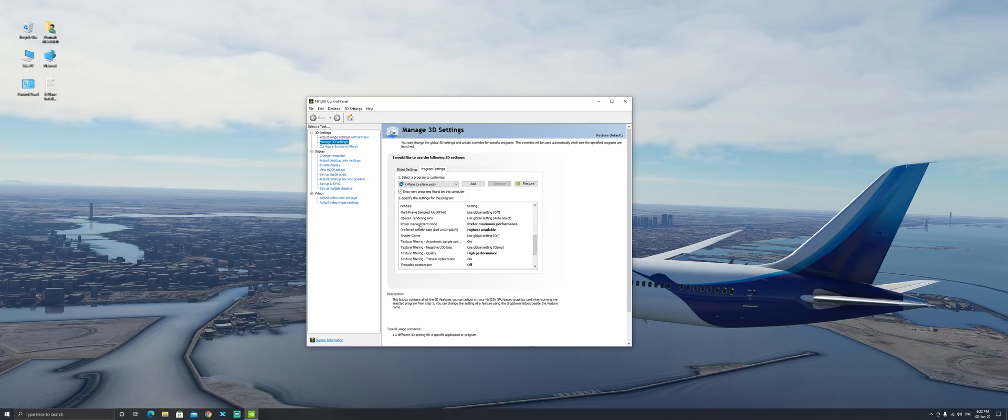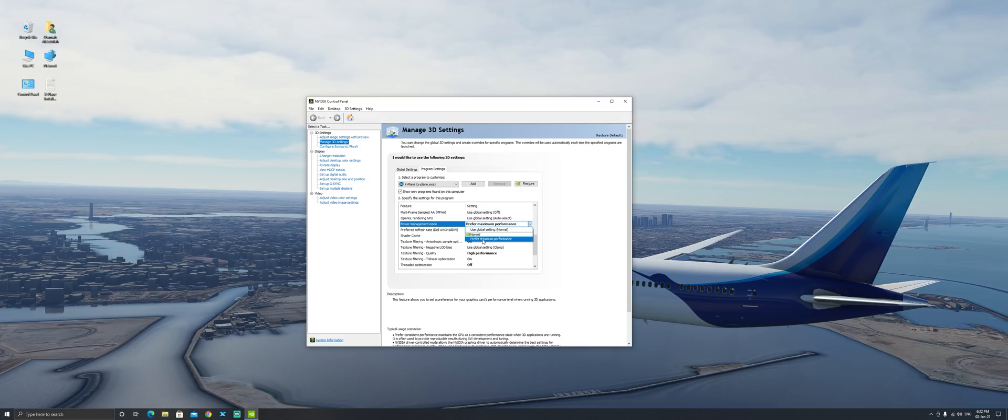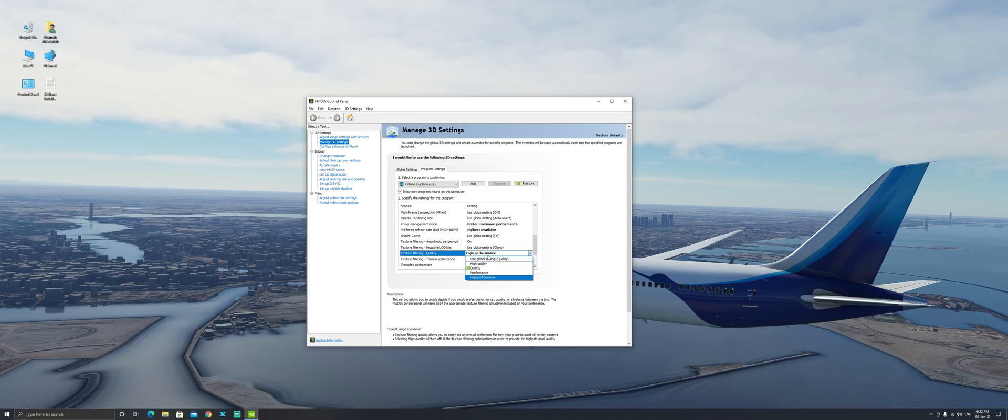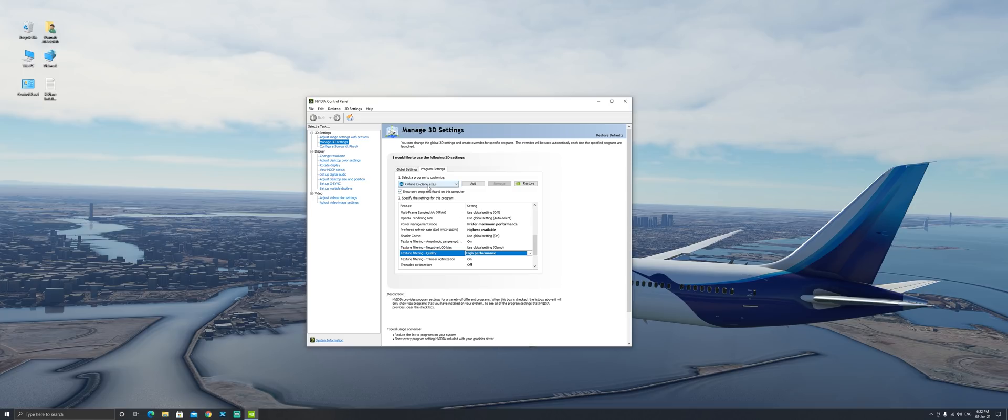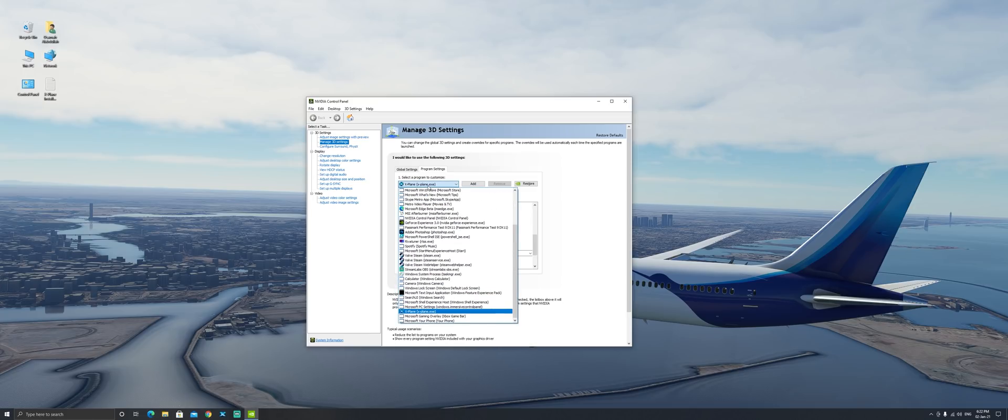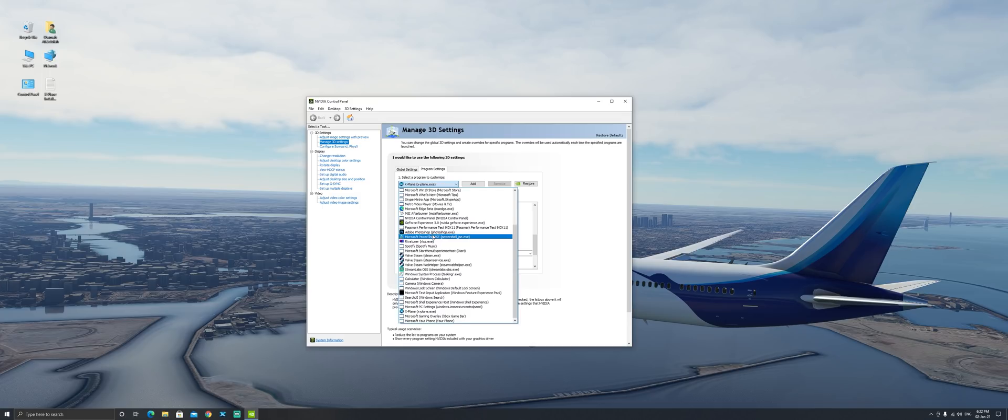For power management mode make sure that you select prefer maximum performance and then for texture filtering quality also make sure that you select high performance. This is pretty much what I've done here as far as the Nvidia control panel is concerned and I've done the same thing by the way for Microsoft Flight Simulator.